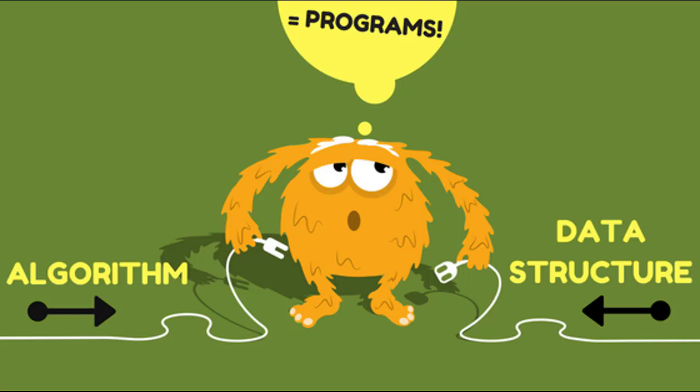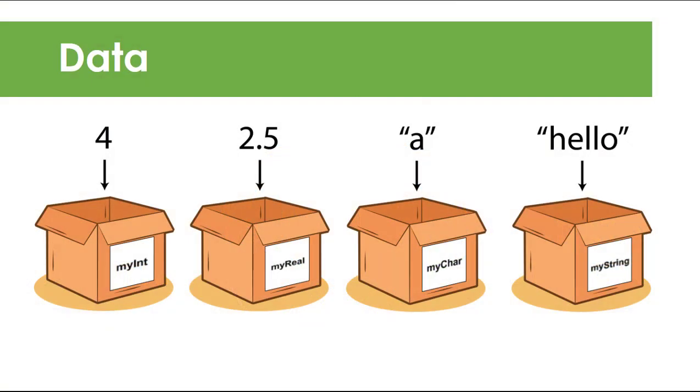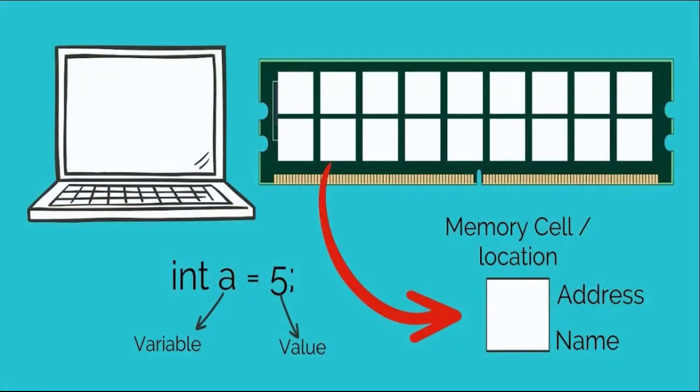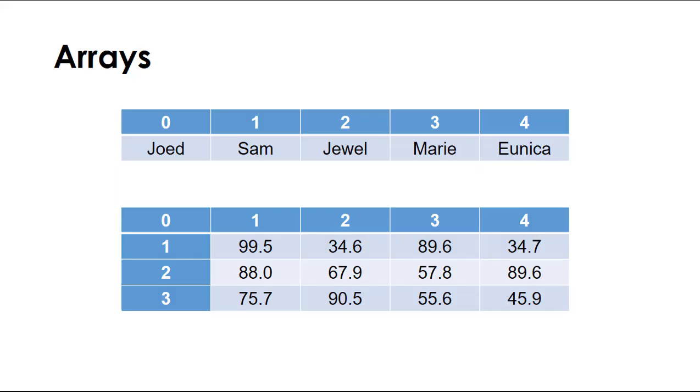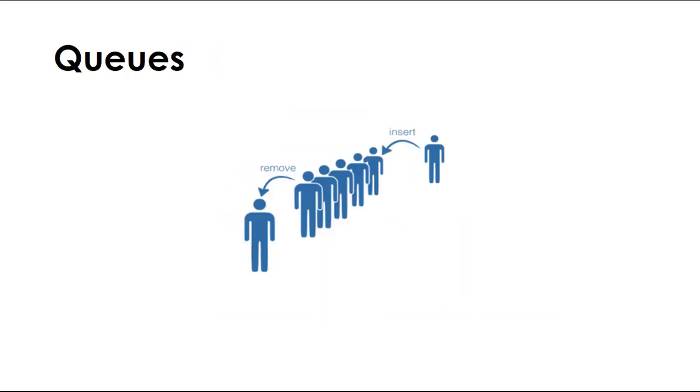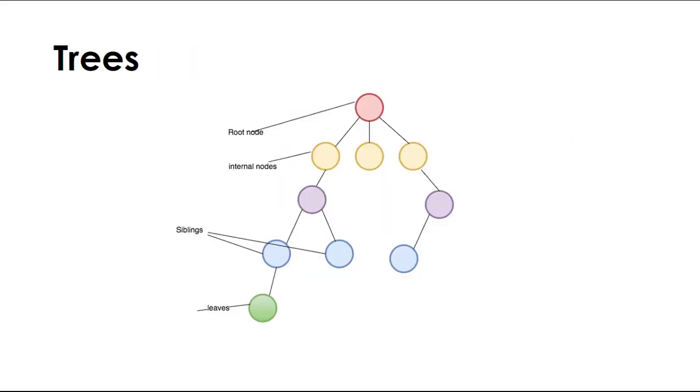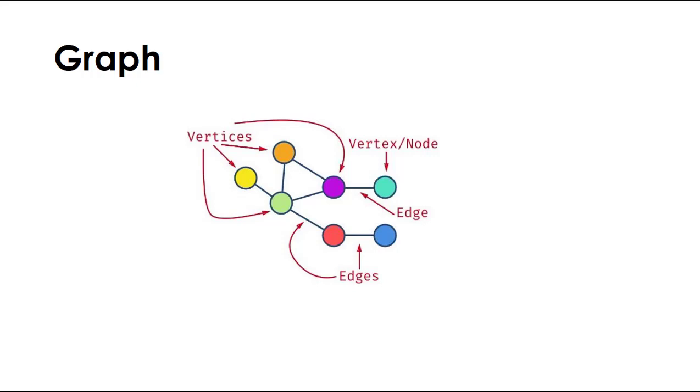In this lecture series, we'll dive deep into data and learn the different ways to organize and store it using different data structures, including arrays, linked lists, stacks, queues, hash tables, trees, sets, and graphs.